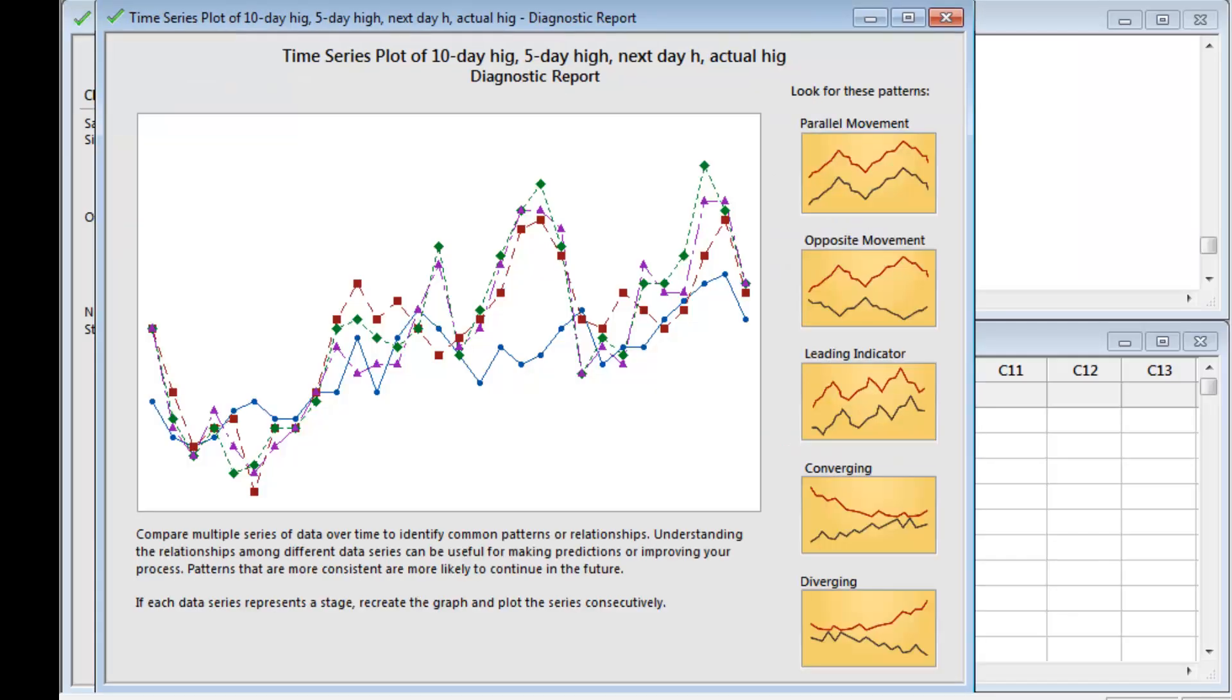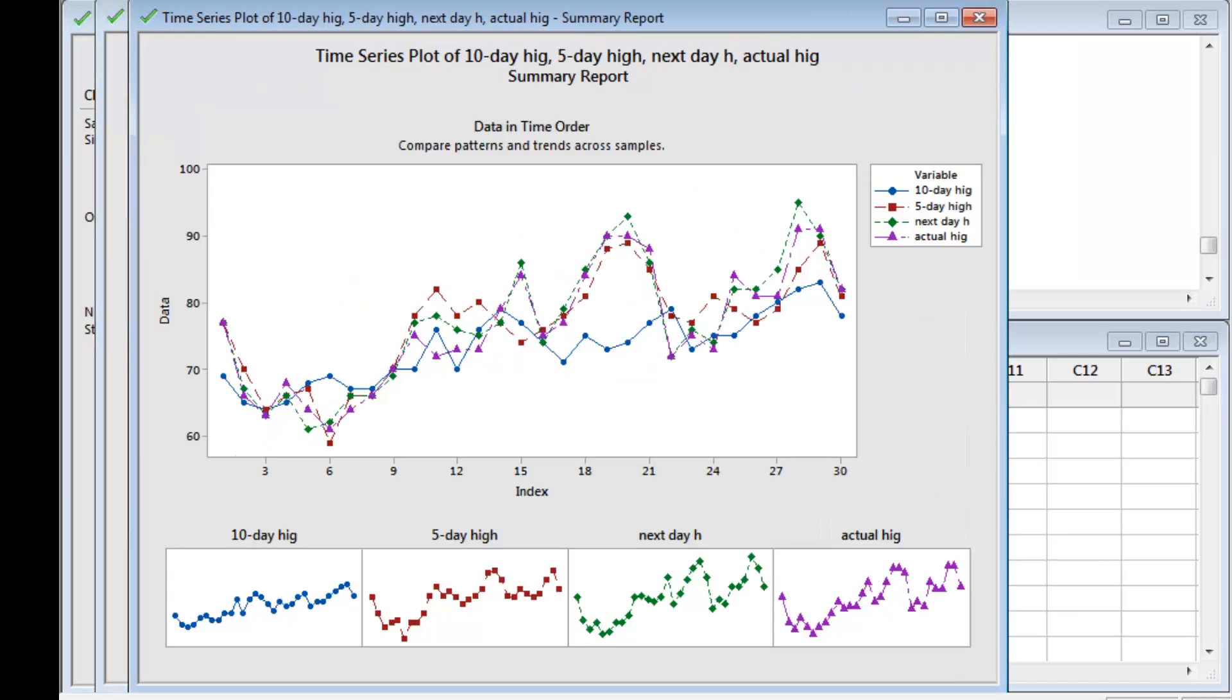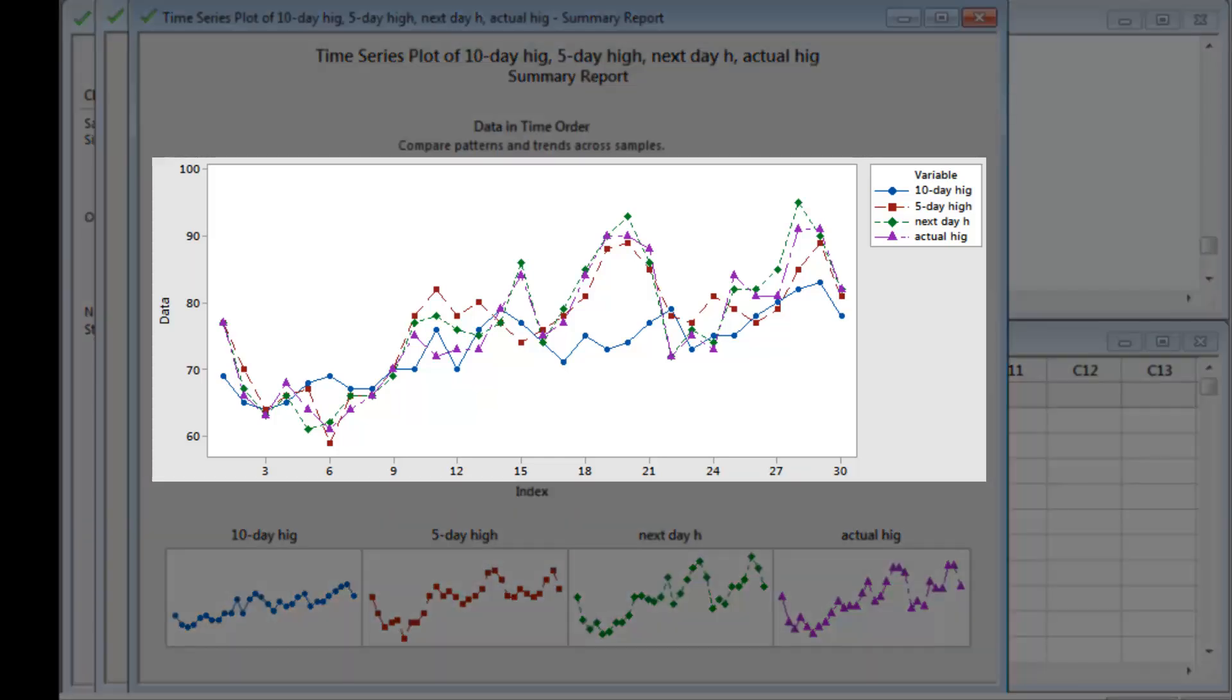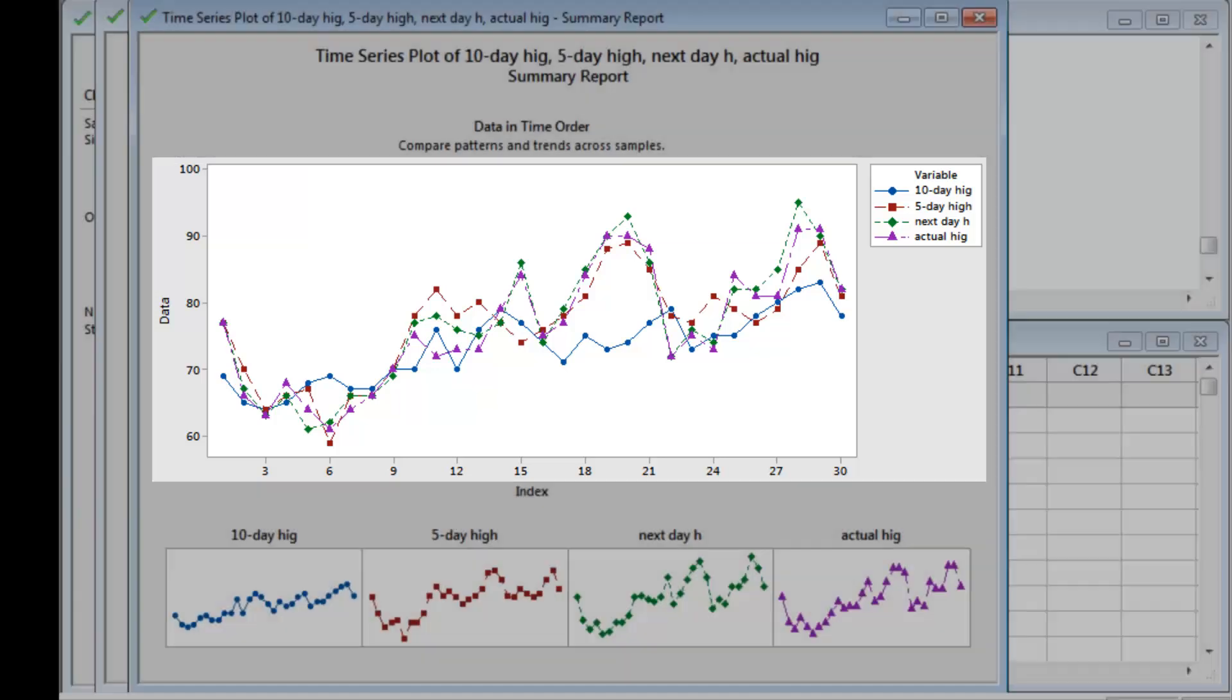Minitab produces a report card, a diagnostic report that helps you identify patterns in the data, and a summary report. If the forecasts matched the temperatures, the lines on the plot would stay close together. But these often veer away from each other, especially the blue line representing the 10-day forecasts.